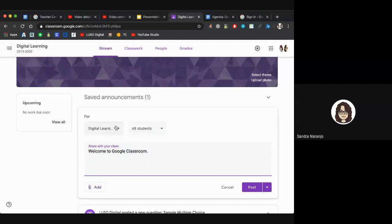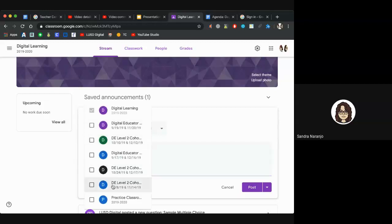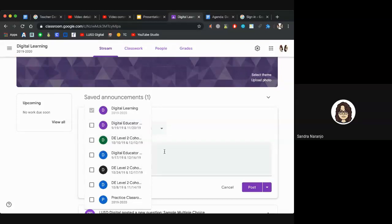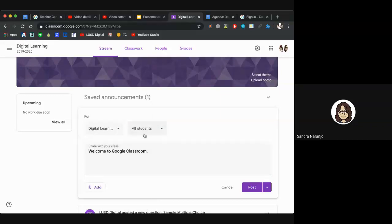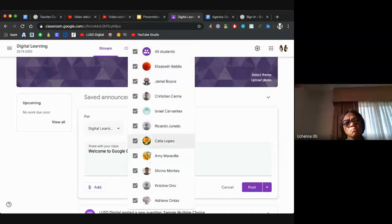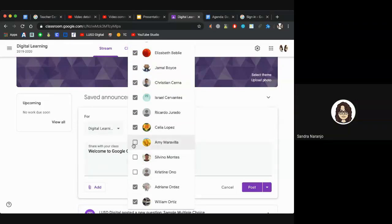For those who teach multiple classes, at the top you'll see a dropdown — click that to select all the Google Classrooms you want to receive this message. You can also select which students receive it. The default is all students, but if you only want a few students to get this, uncheck the others. Only the ones with the checkmark will receive the message.